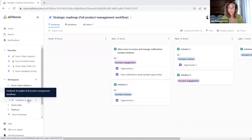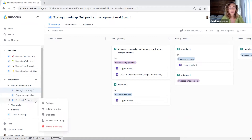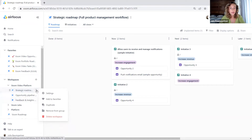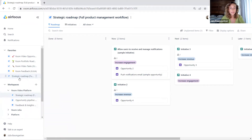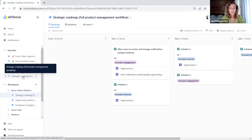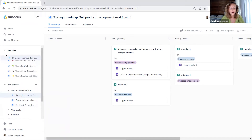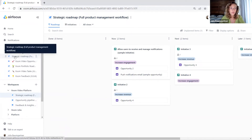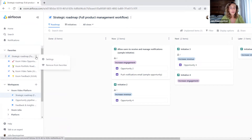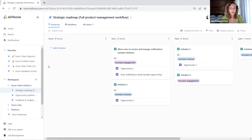To make everything quickly accessible for you, you can also add workspaces to your favorites. Let's add our strategic roadmap to our favorites. As you can see, we now have it up here in our favorites section, where again we can restructure the order by dragging and dropping the workspaces around. We can also remove a workspace from our favorites section again.